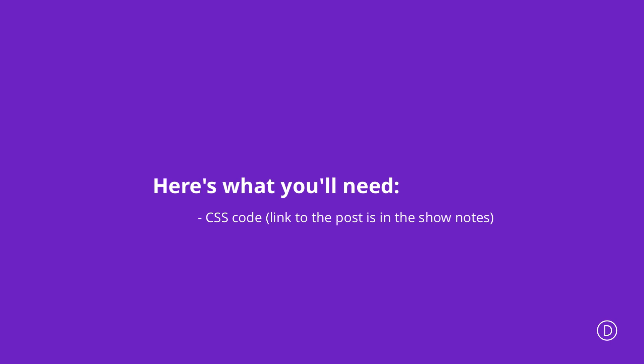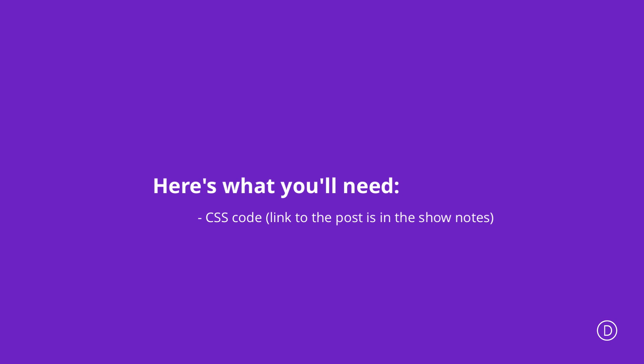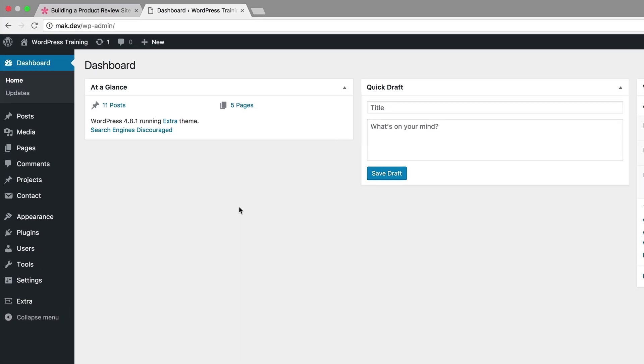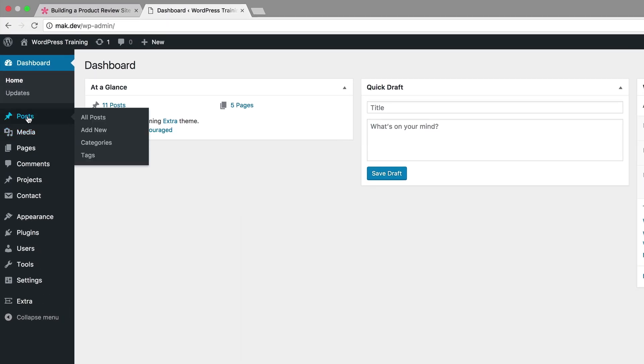What you want to do is to add products onto your website. Let me show you how to do the first product and then you can go ahead and do the rest. I'm going to come over here to Posts and then click on Add New.